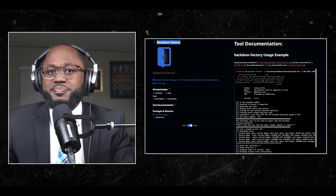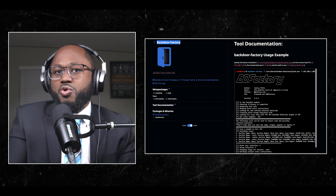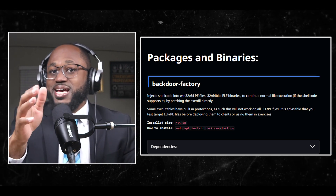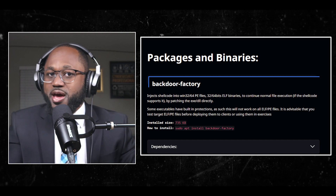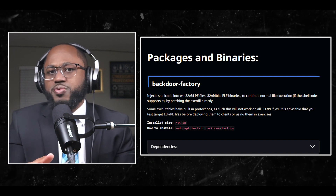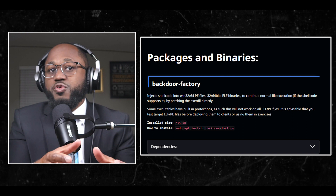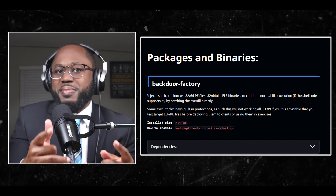Number three: Backdoor Factory. It injects shell code into Win32/64 PE files and 32/64-bit ELF binaries to continue normal file execution — if the shell code supports it — by patching the executable or DLL directory. Some executables have built-in protections, so this will not work on all ELF and PE files. It is advisable to test target ELF and PE files before deploying them to clients or using them in exercises.